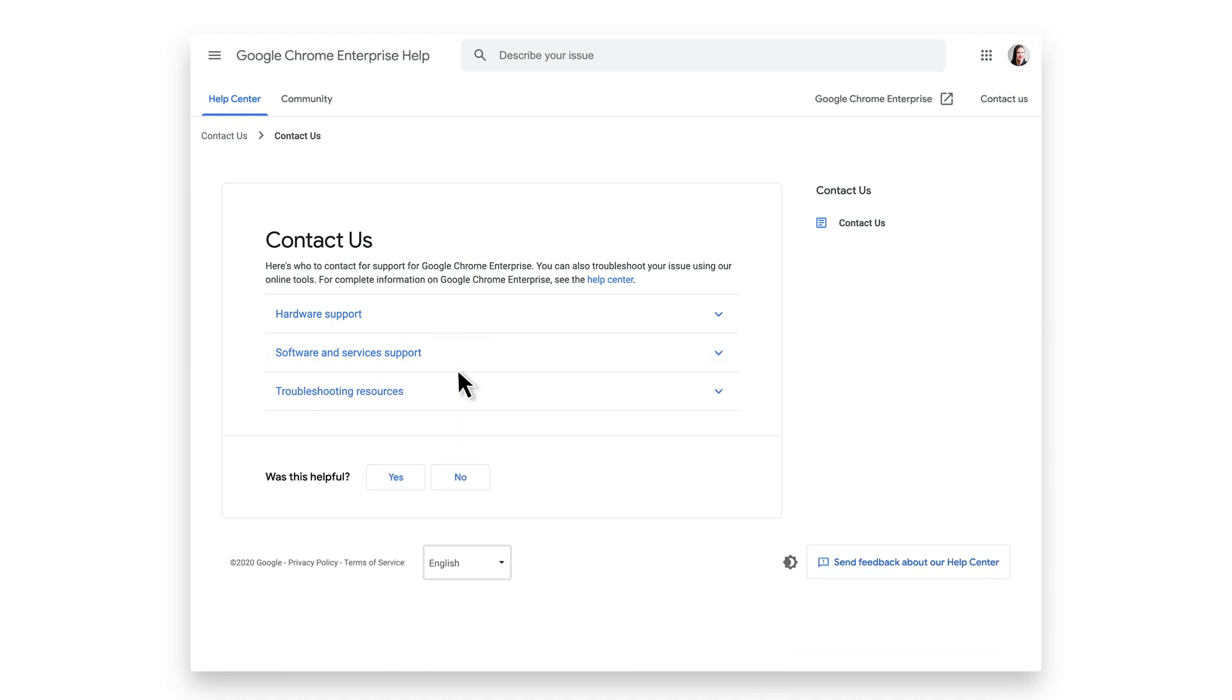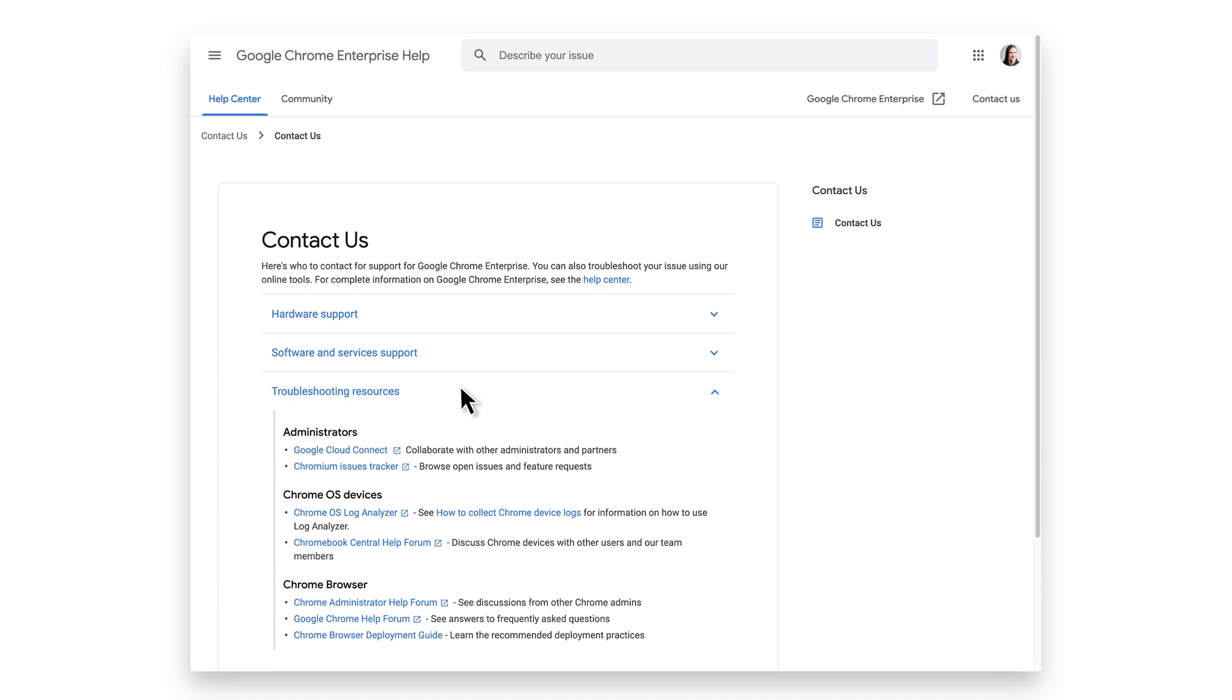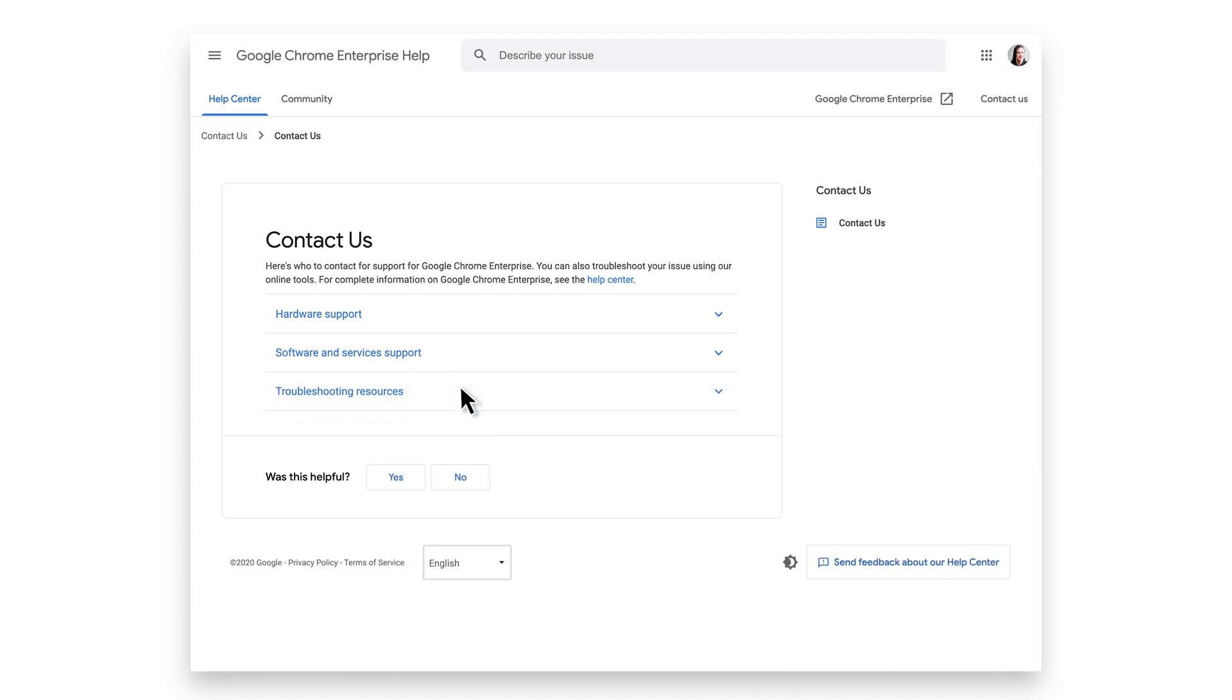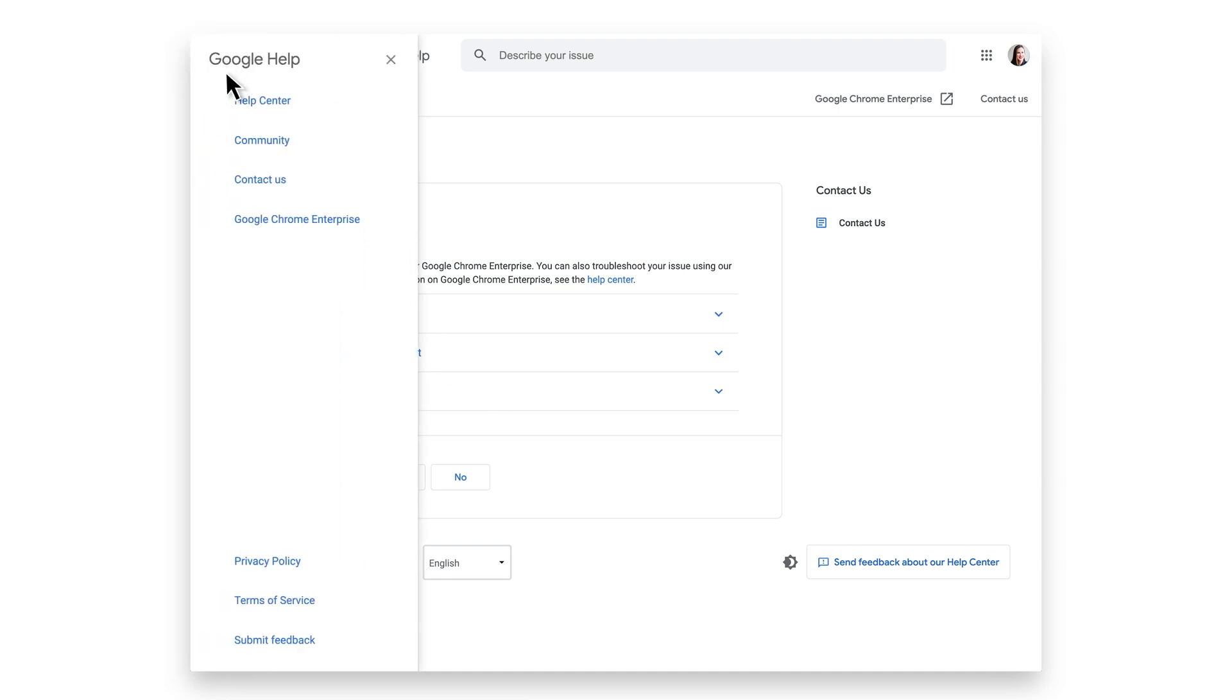Under troubleshooting resources, you will find various help centers and help forums. Another way to contact support is to click on the top left menu and select Contact Us.